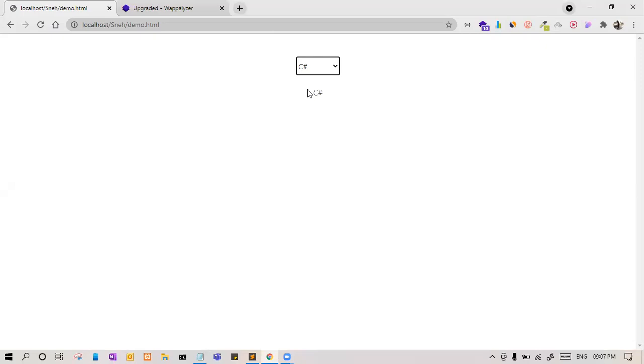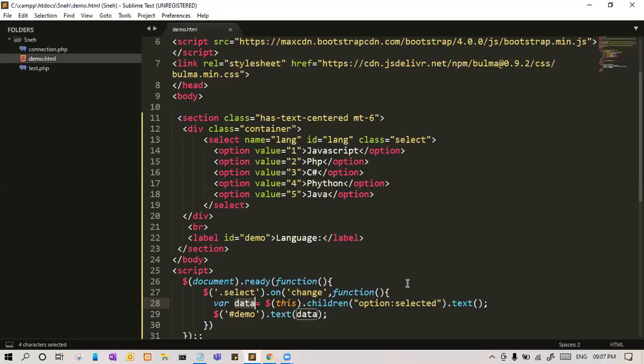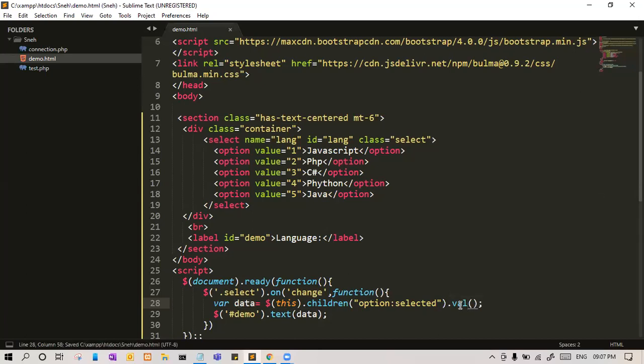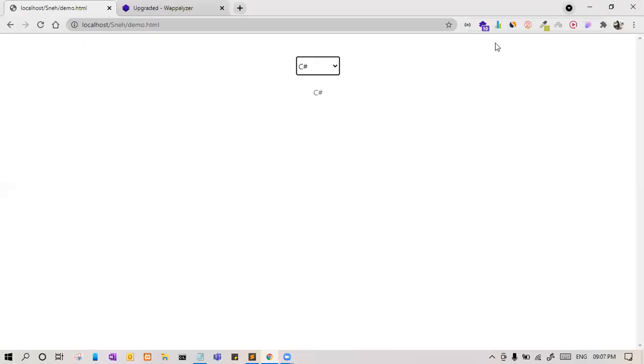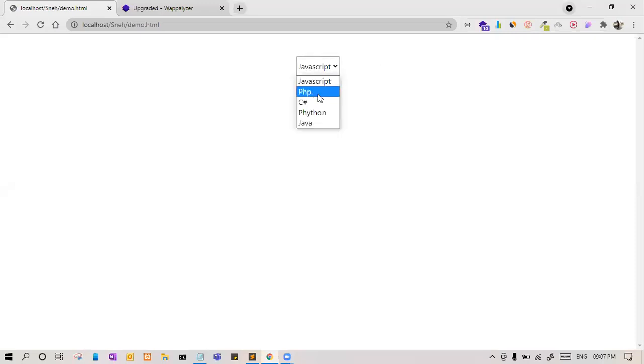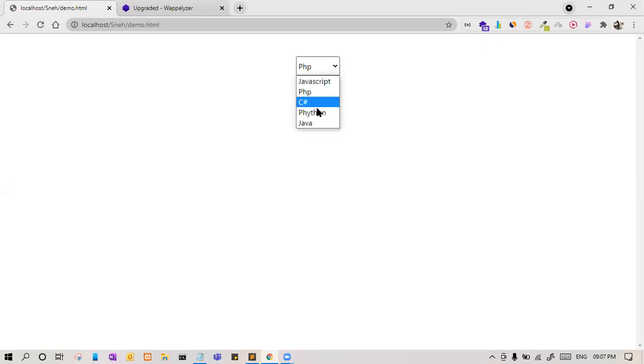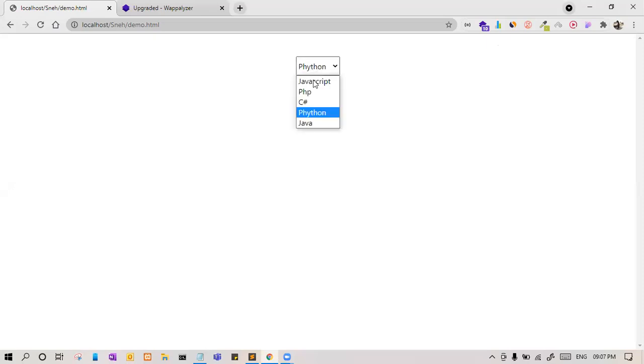So here, this way you can get both the value and the text. If you put text, it will get the text. Instead of text, if you put value, you will get the value. Let me refresh the page. So now we should get value, so 2, yes, we are getting respective values. So like this you can get the value also and text also from the dropdown or the select. Thank you.